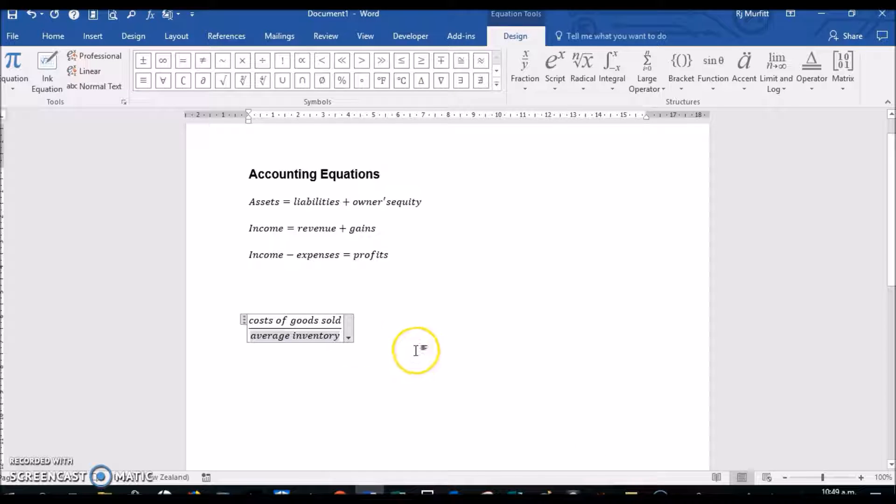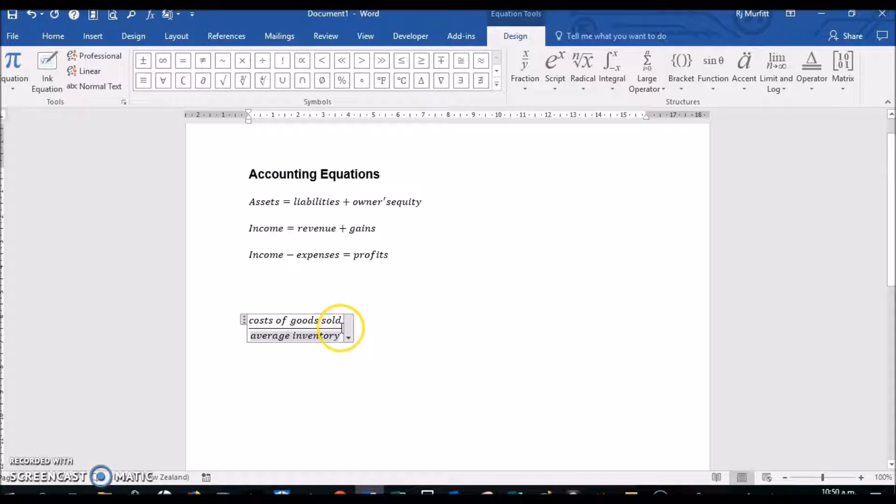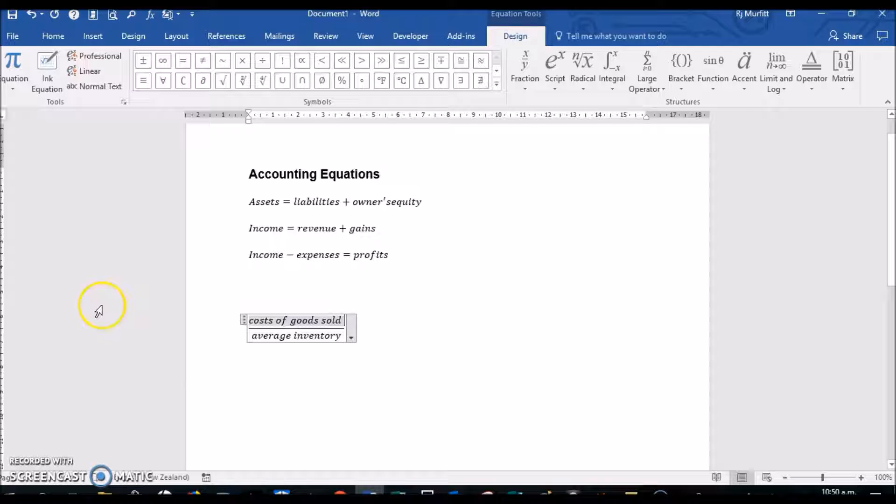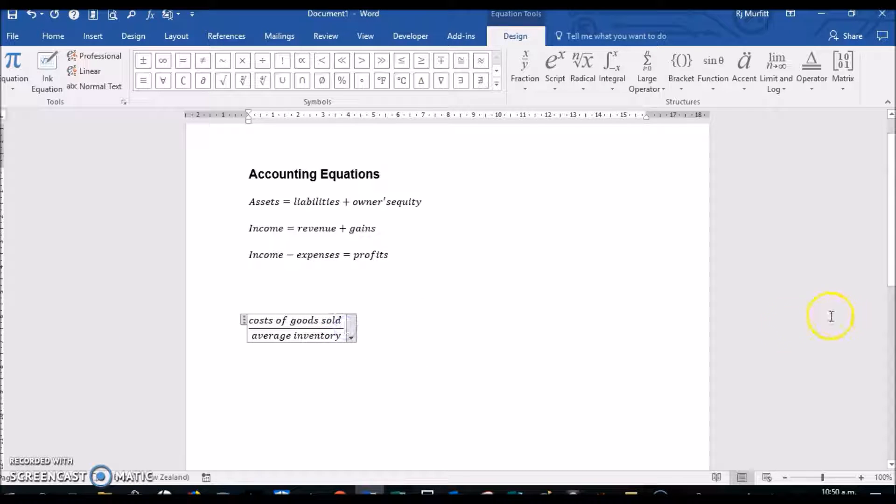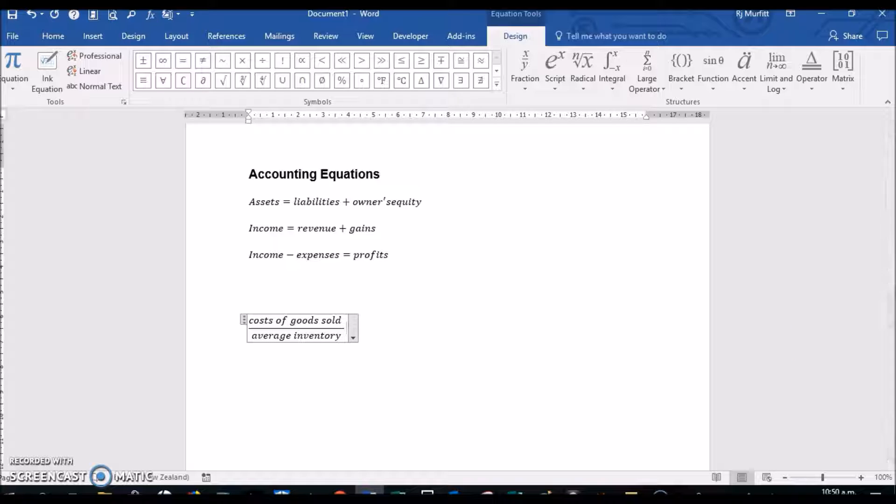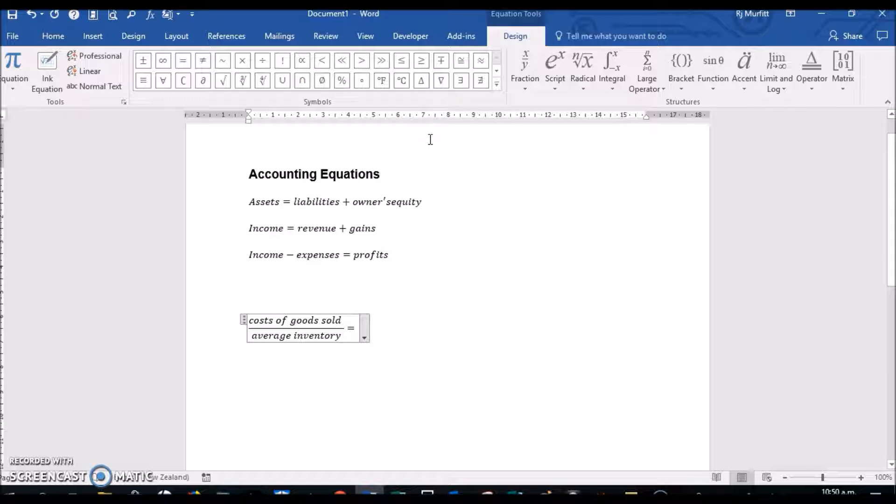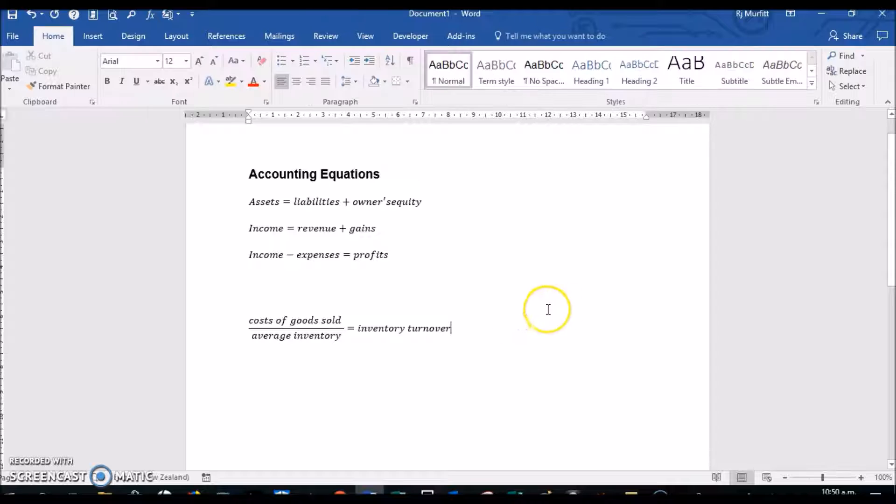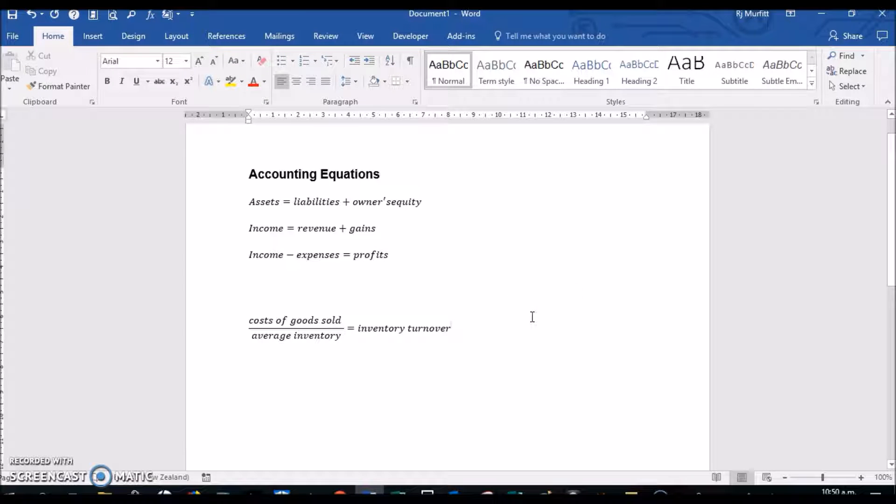Then I'm going to click just up by the division line and I'm going to push space bar. Your cursor needs to be in line with the division line, and then I'm going to do equals Inventory Turnover, and then click outside your box.